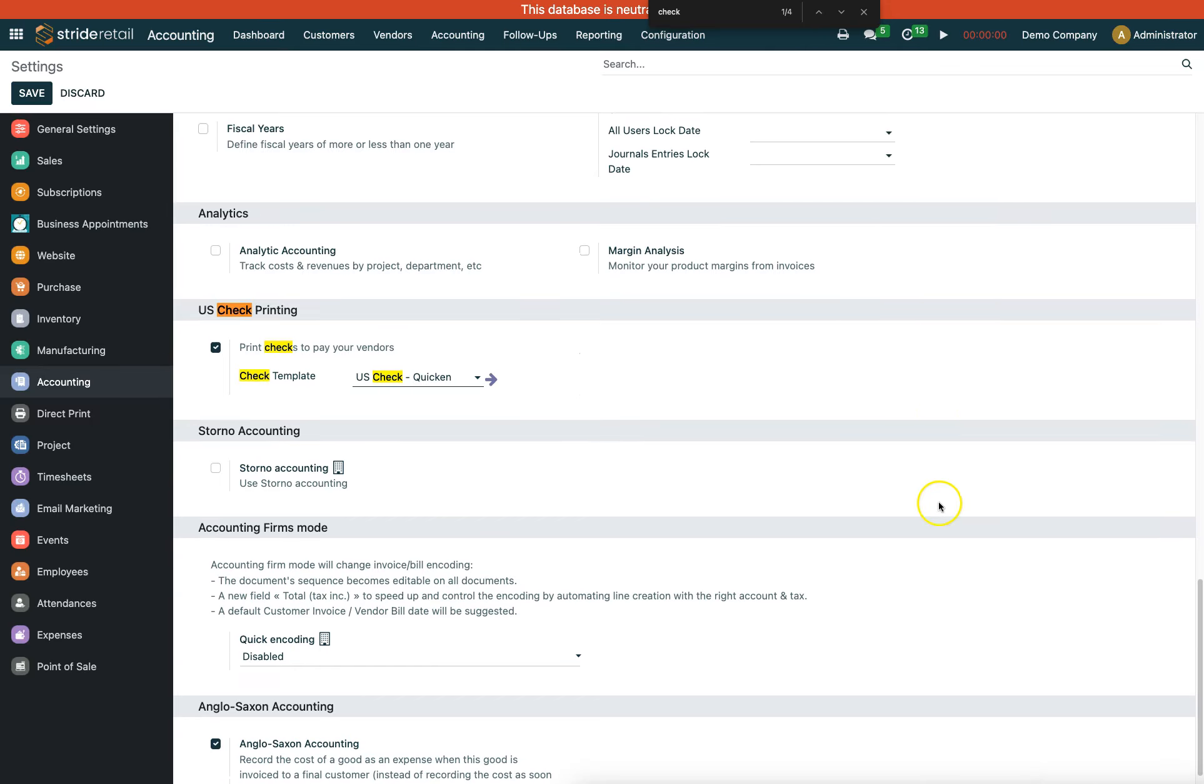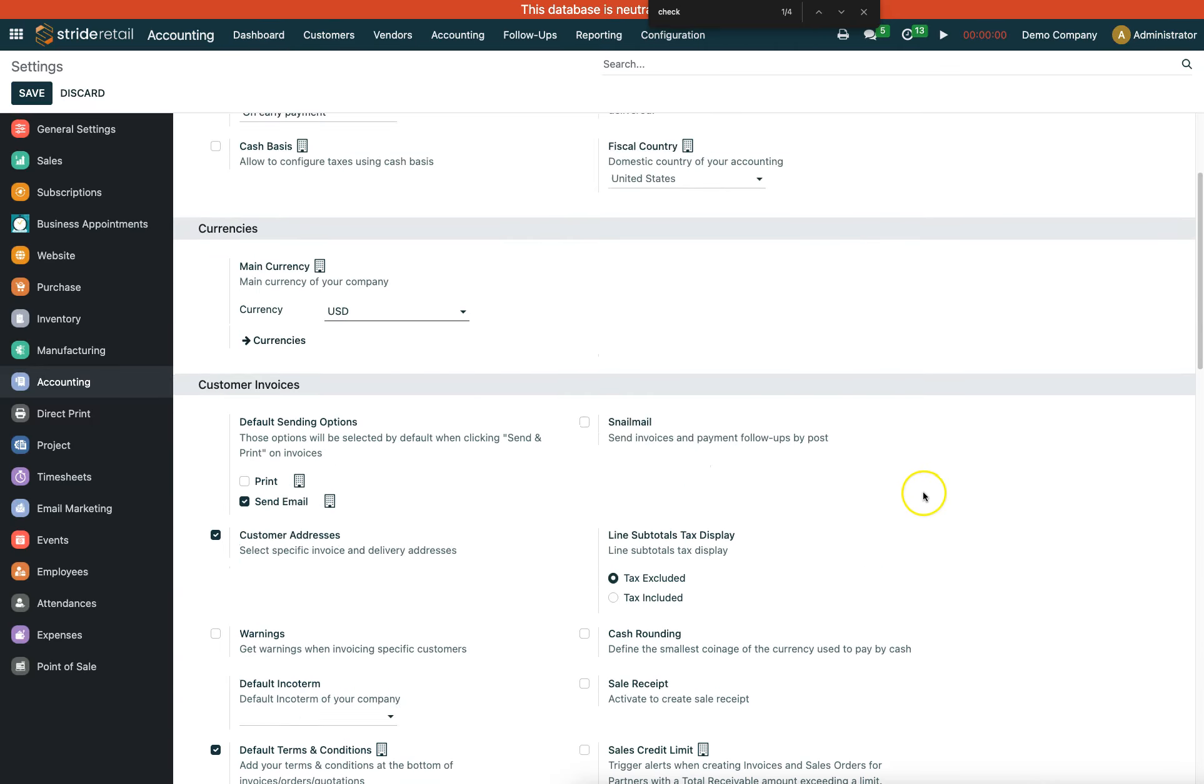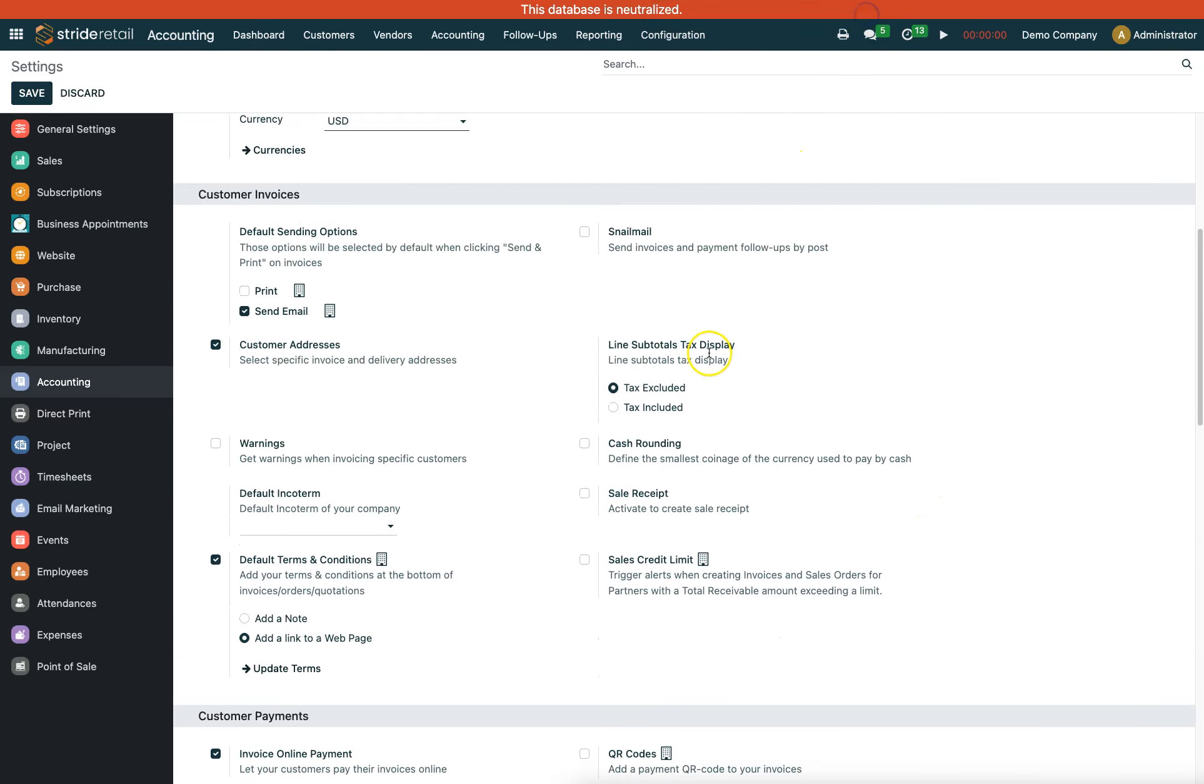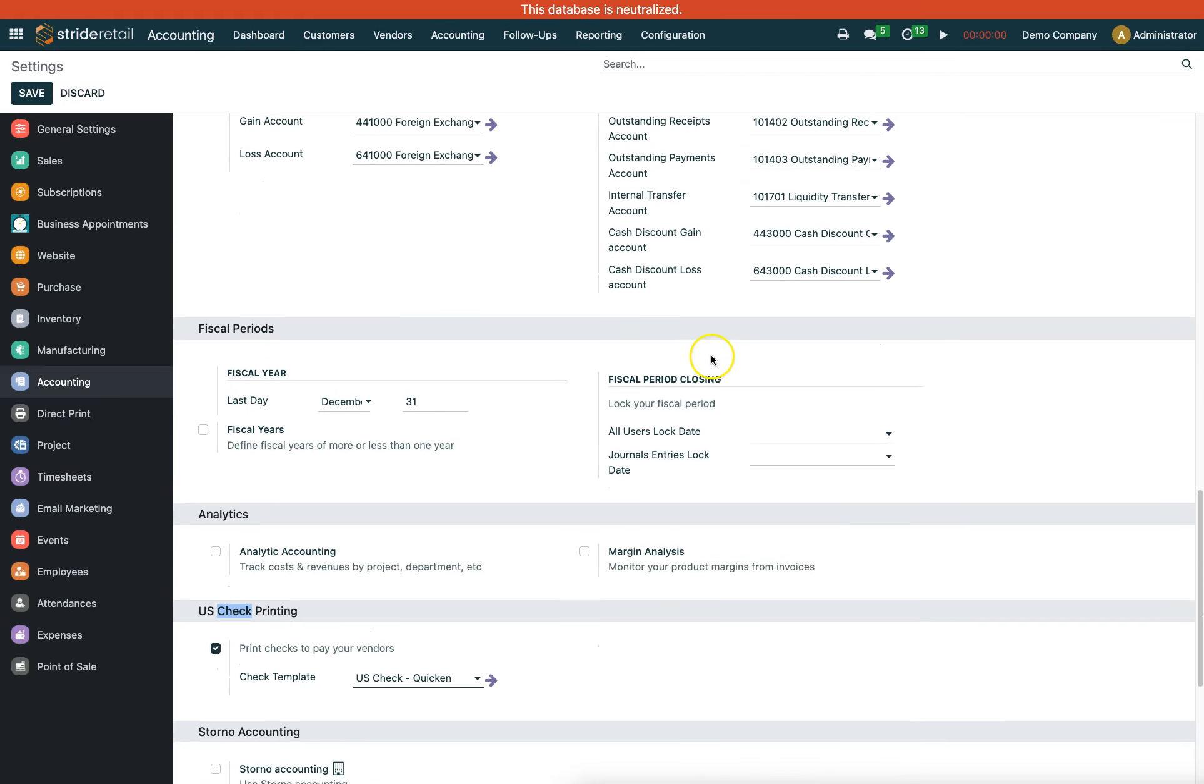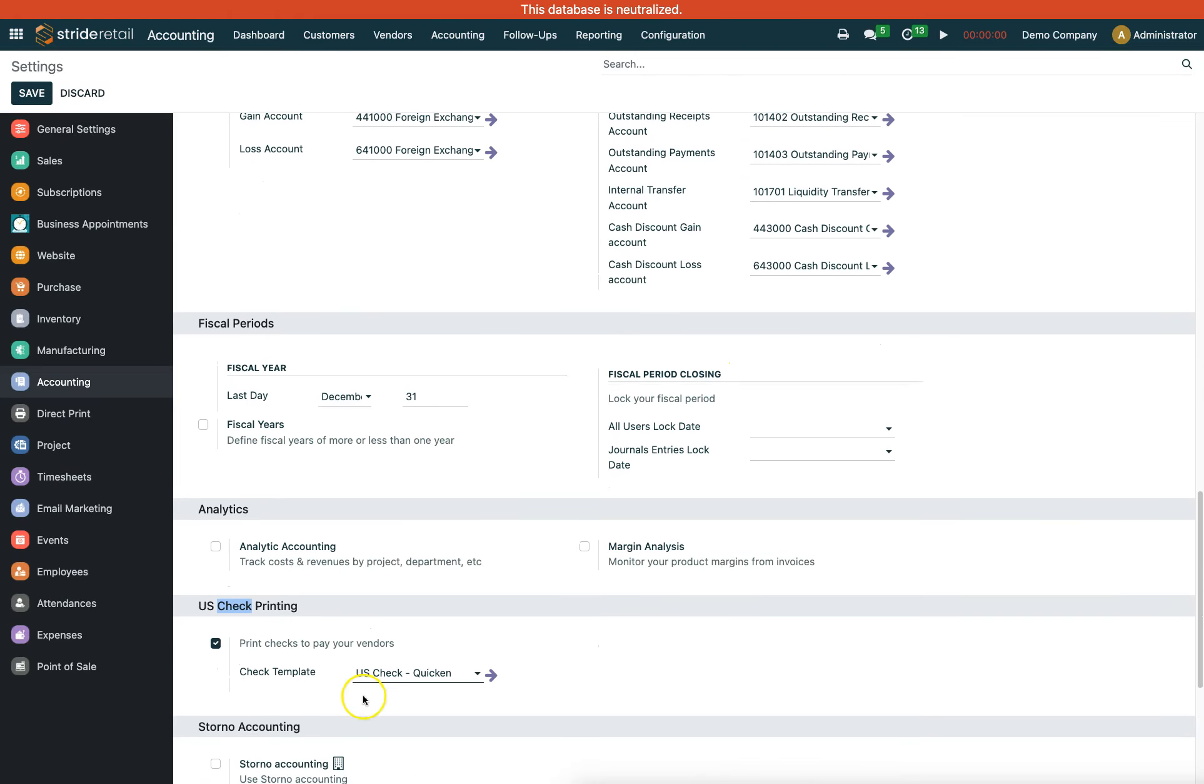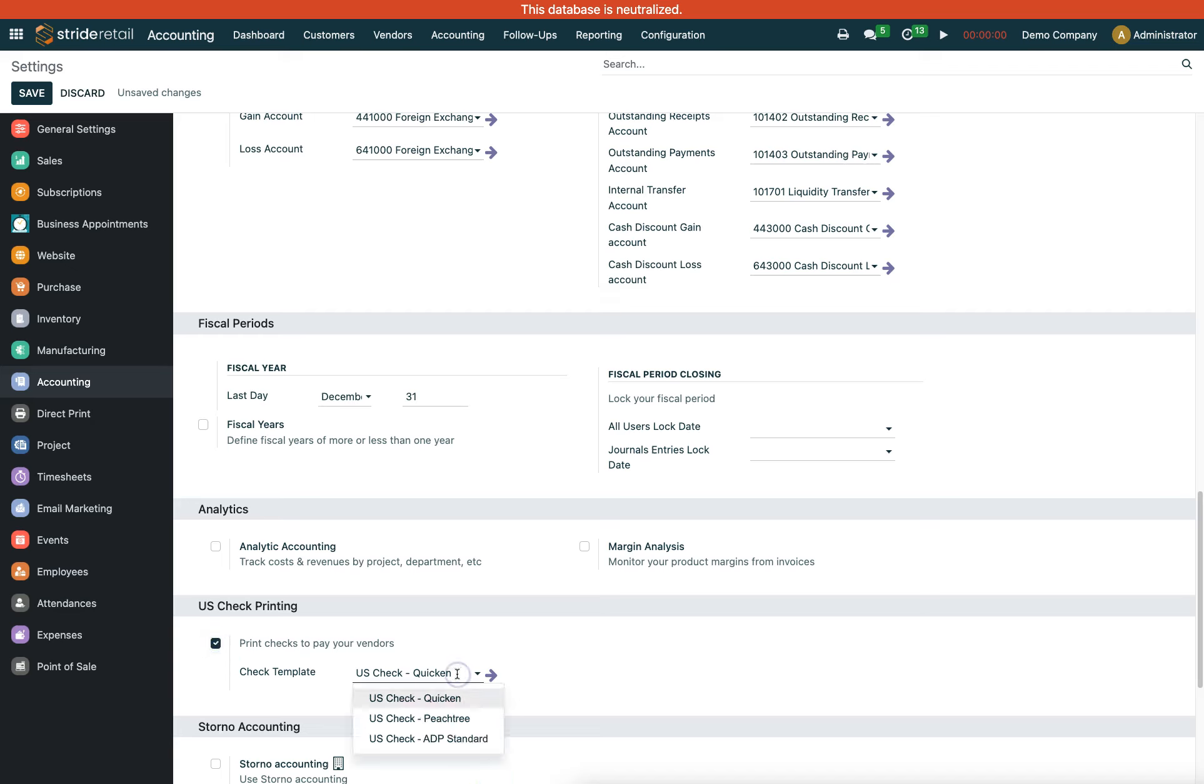If you scroll down towards the bottom, you'll find US check printing. Toggle that on - if you leave it off, it won't allow you to print checks. Once enabled, you can select the best template to work with. You might have to try a couple of different ones.